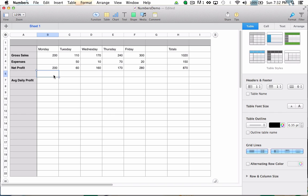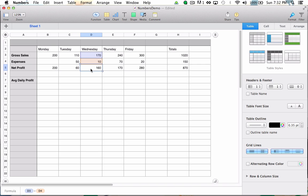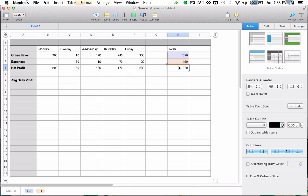And through the magic of video editing, I've repeated the formula across each day of the week. You'll notice that as I click in each cell, the formula that generates the data in that cell is being displayed down in the bottom left. Numbers is automatically calculating my net profit for every single day of the week and the weekly total.